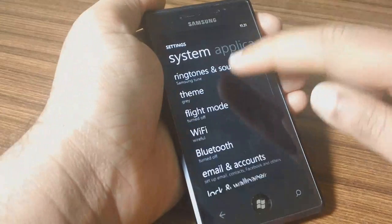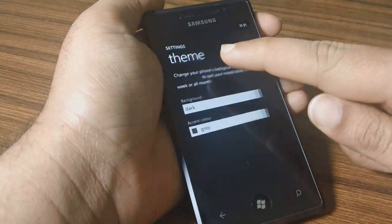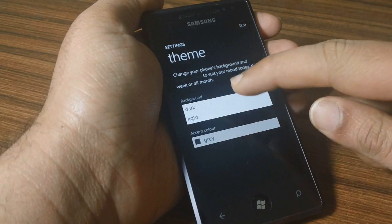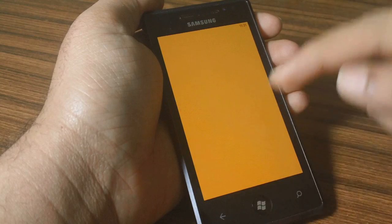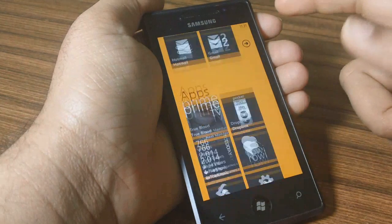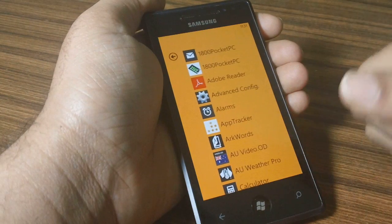Once that is done, go into Settings, then into Theme, and change dark to light, and that should change it up. That's all — thanks for watching.